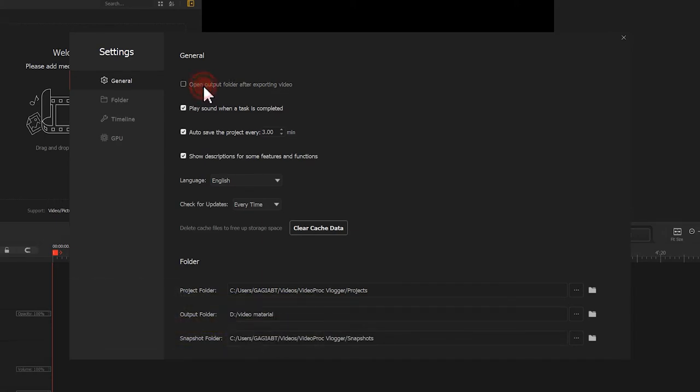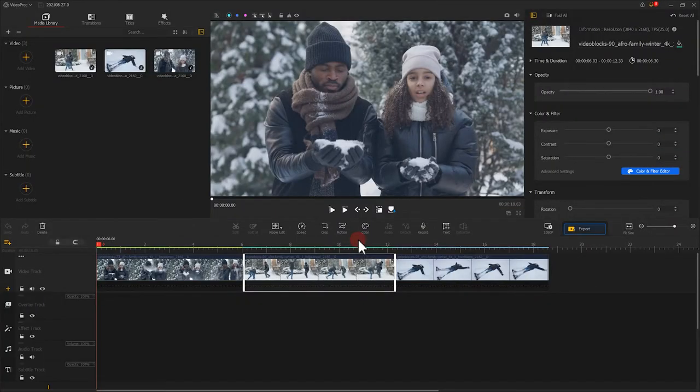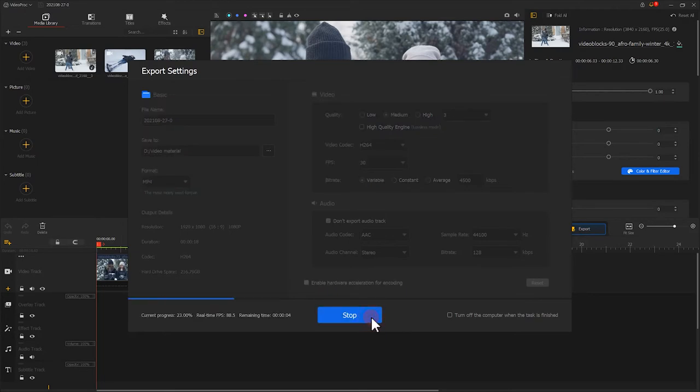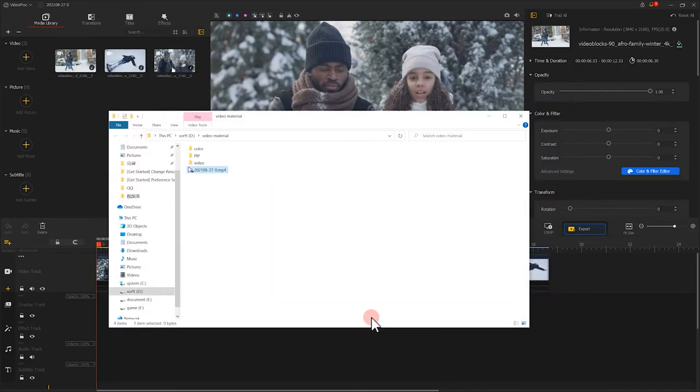First off, open output folder after exporting video. This one is quite self-explanatory. If you want folder to pop up automatically after exporting, you would definitely want it to be checked.